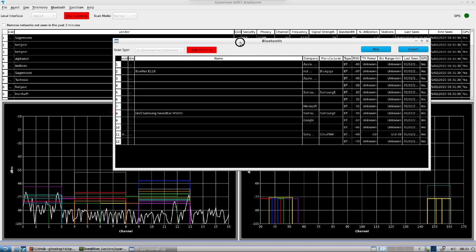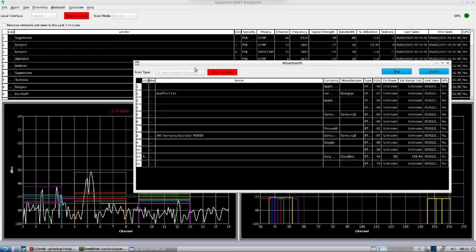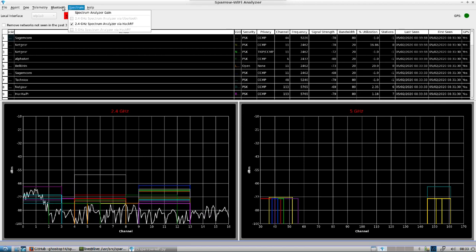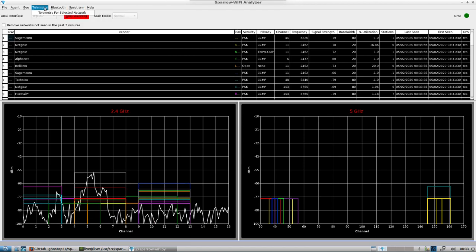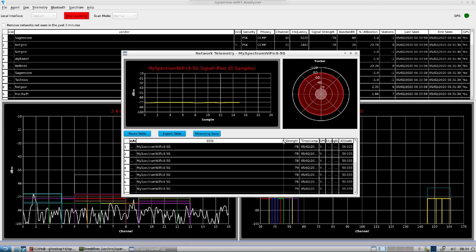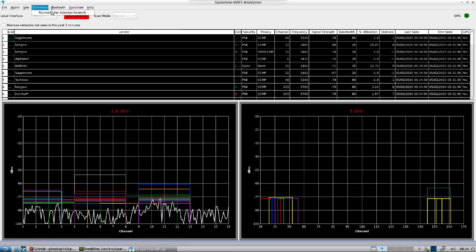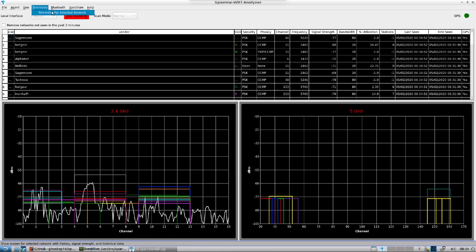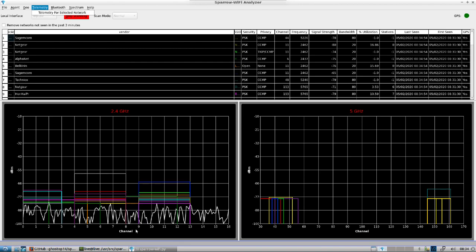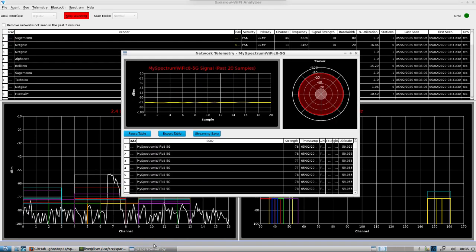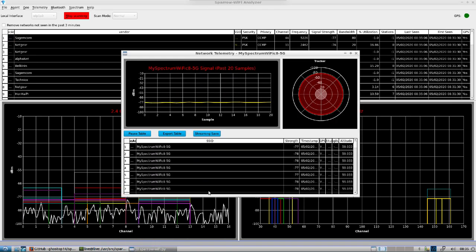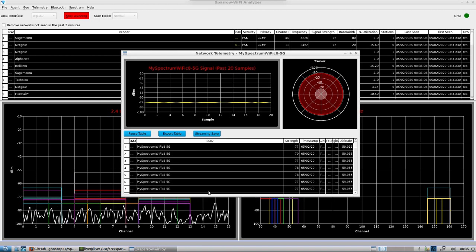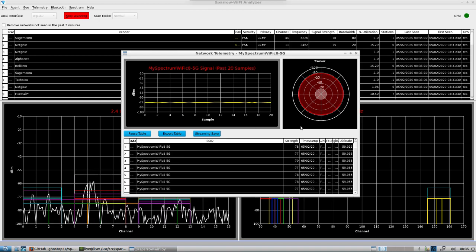This is doing the telemetry. You select a network and we can see there's additional information. If you were to be moving around, you could map this out.